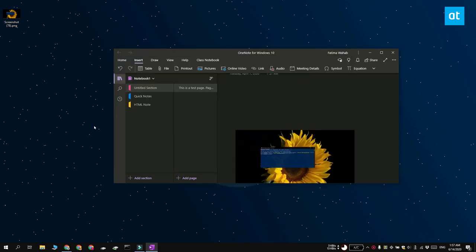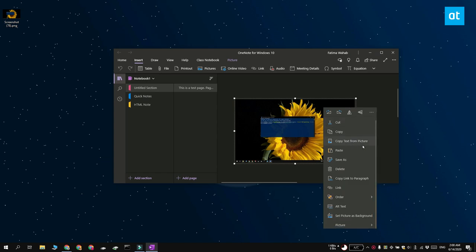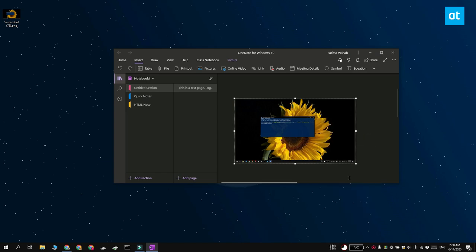After you insert the screenshot, right-click it and from the context menu select copy text from picture. This is going to copy the text that it's detected to the clipboard.